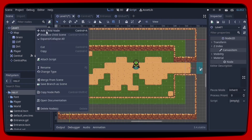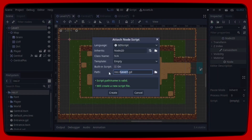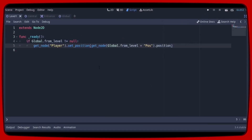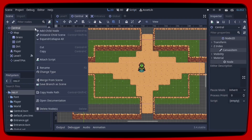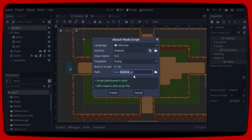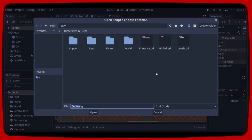Finally, let's add a script to Level 1 that we will call 'Levels'. When the scene is ready, if Global.fromLevel is different from the current node name, check the player node and send it to the Position2D that has the same name saved in fromLevel plus the suffix 'Poles' — for example, 'Level1Poles'. Now we have to go to Central and load the levels.gd script, and we can already test.